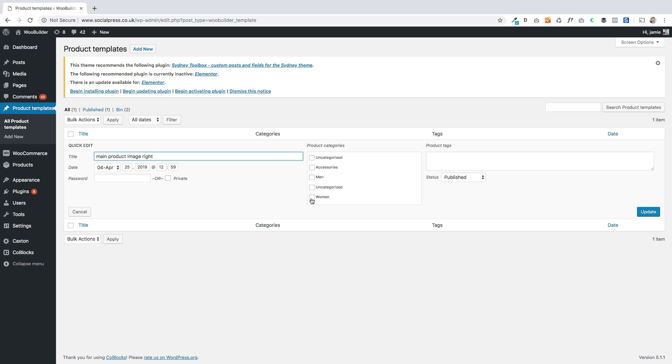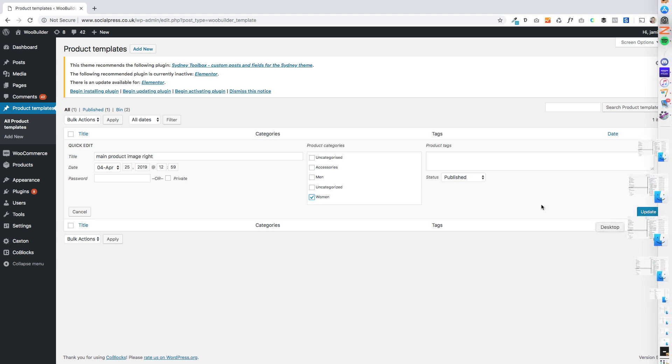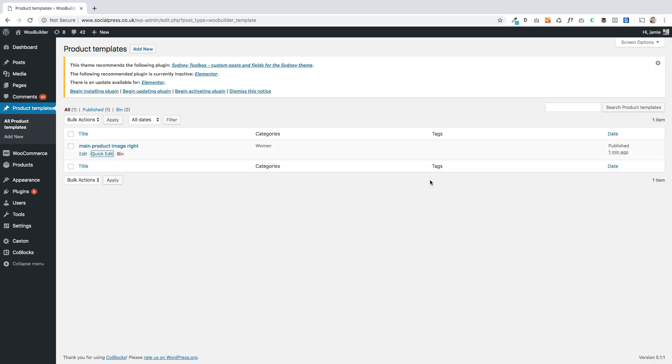In this instance I'm going to assign this to the category women. That means any products that have that category will be using that template to display them.